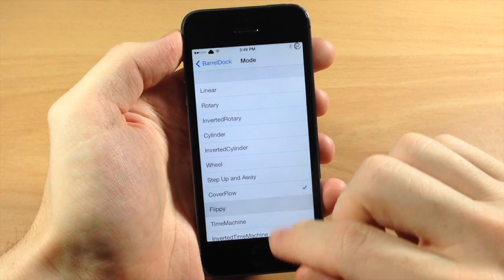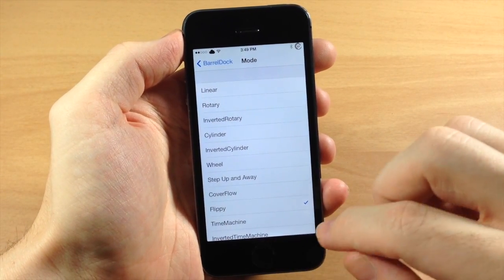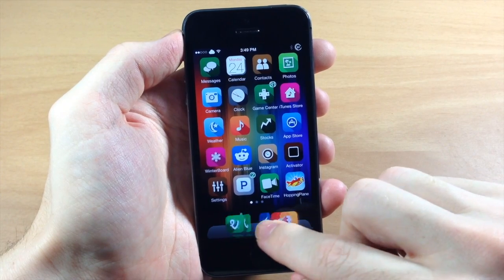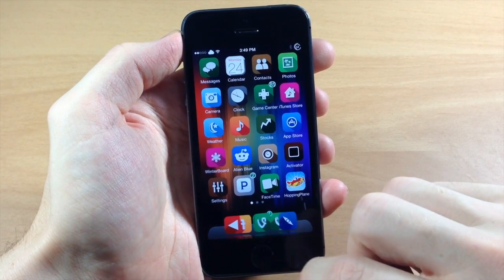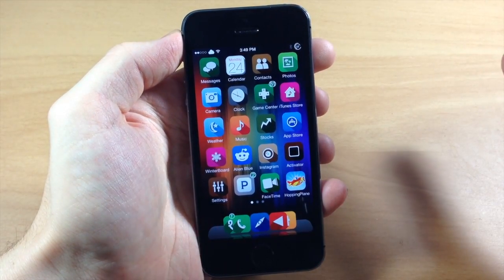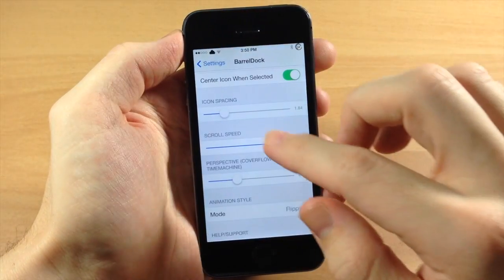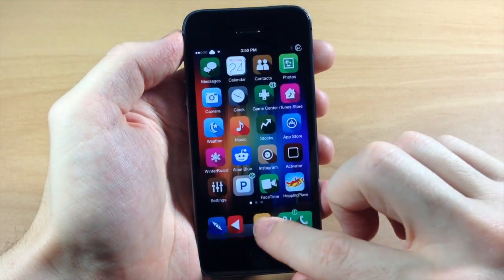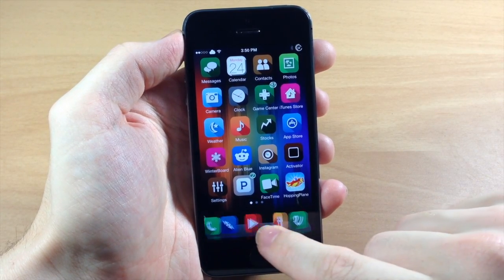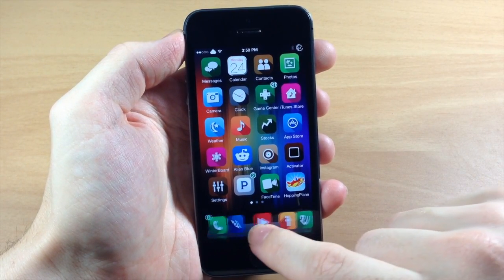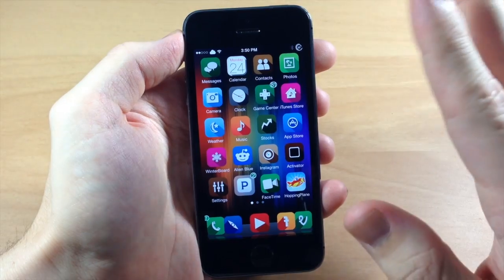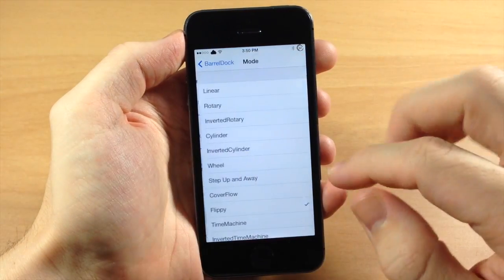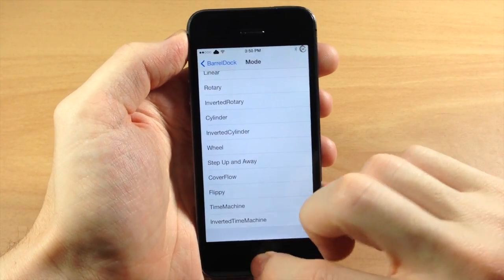Down here we have cover flow which we actually already covered, and here's flippy. And this just looks a little too cluttered for me. It looks like it's glitching really hard. Not a huge fan of that. You need to spread out the icons a bit. Maybe it'll look a little bit better. Let's see what that does. I mean you can see the animation that it does. It spins the application but it just looks glitchy to me. It doesn't look like a smooth animation. So I'm not a big fan of that.